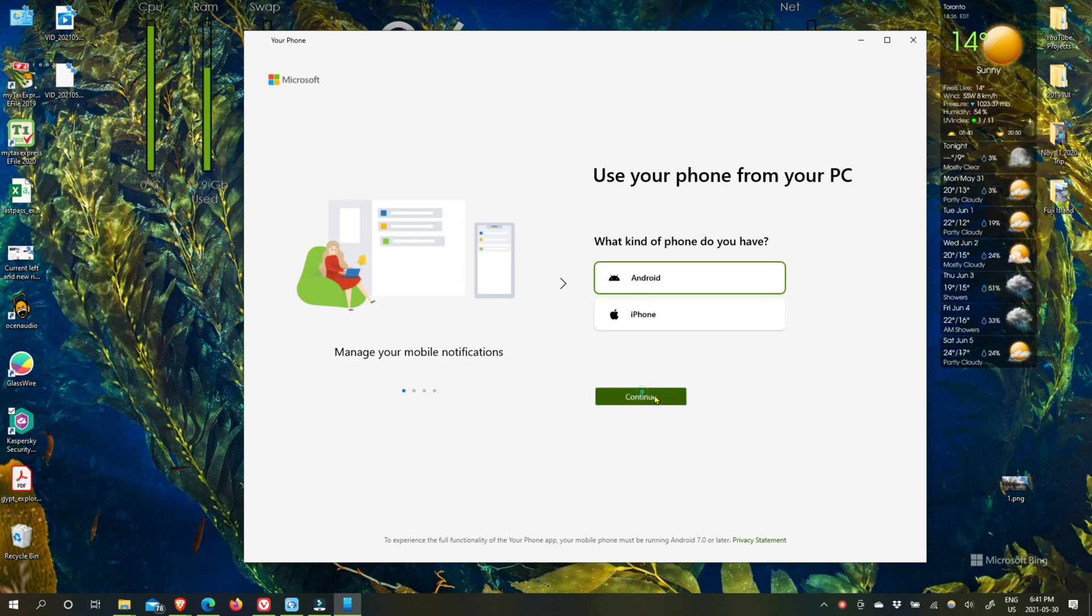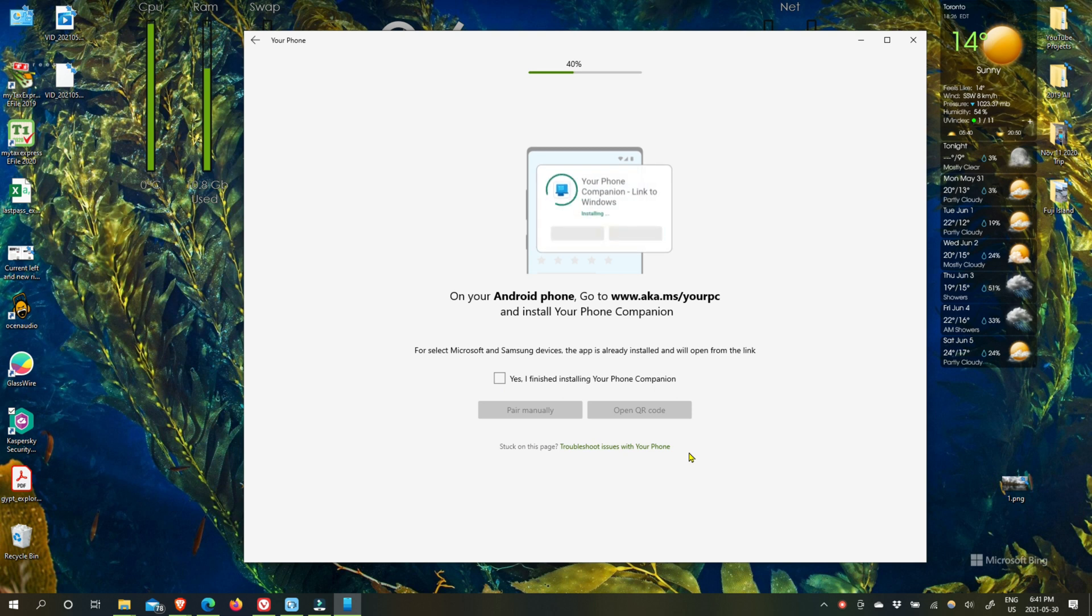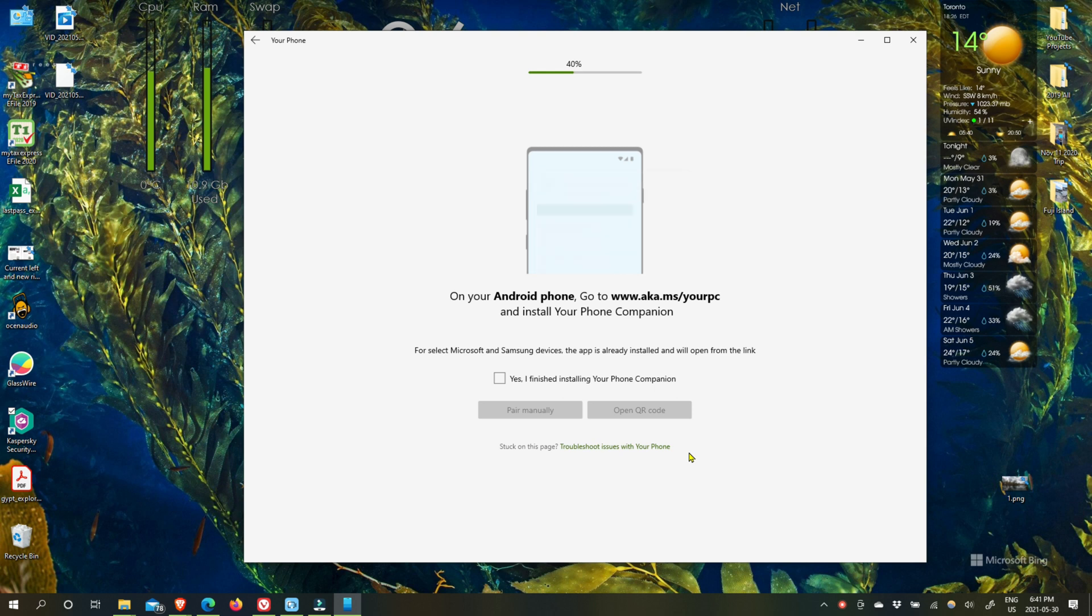So you can choose Android phone and then it will ask you to go to that address to install Your Phone Companion on your Android phone. Now you don't have to actually go to that link, you can also search on your Google Play Store by putting Your Phone app and it will show up. You can click on that link or search for that link and it will install that on your phone.